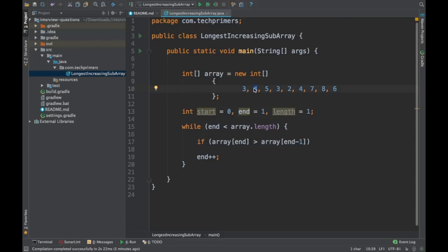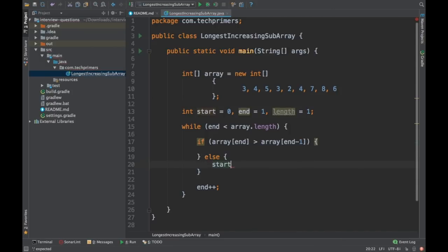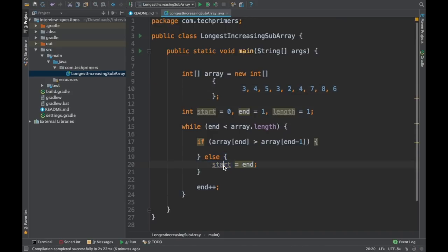I need to check if array[end] is greater than array[end - 1]. I'm using end - 1 instead of start directly because start and end can be at different positions in the array at any given point. If the current element is not greater, I need to reassign start — essentially skipping that element. So if start and end are here and this element is not greater, I make the current end position the new start and increment end.